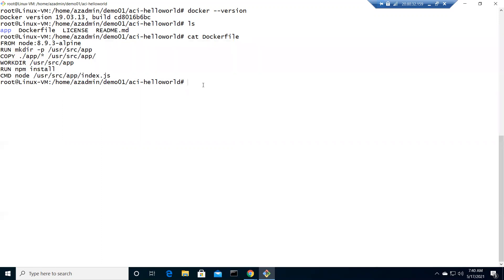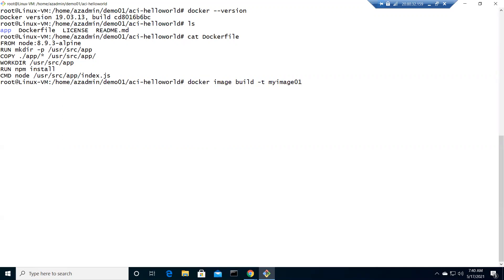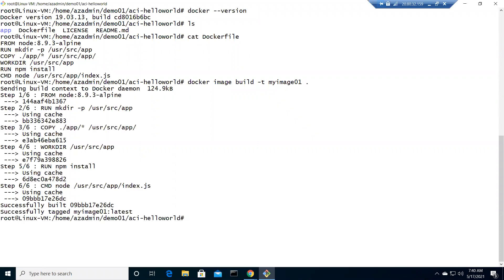We are going to create an image with the help of this Dockerfile. Let's go ahead and run the command docker image build. We're going to name it as myimage01, and where is the Dockerfile? In the root directory. So we got this created.